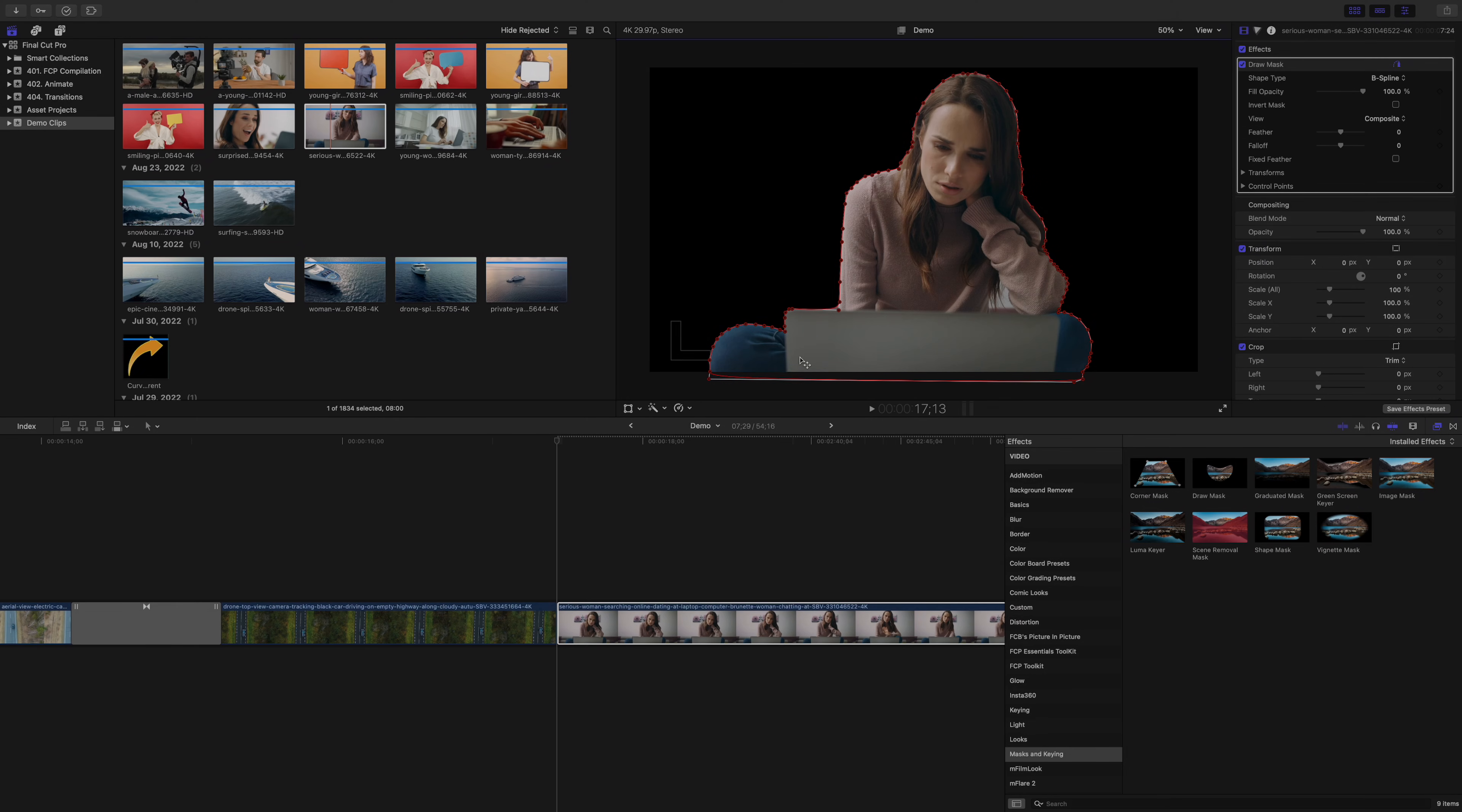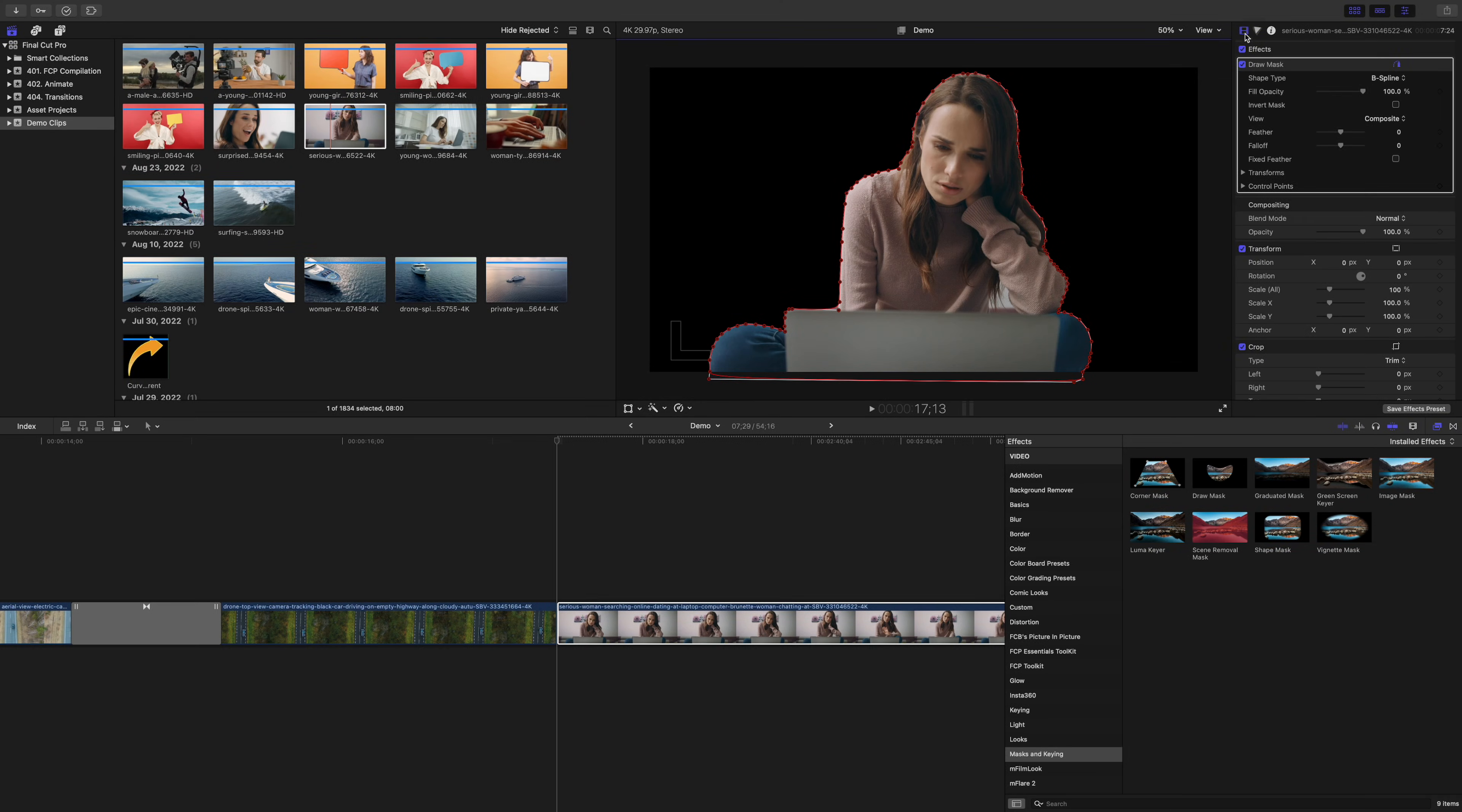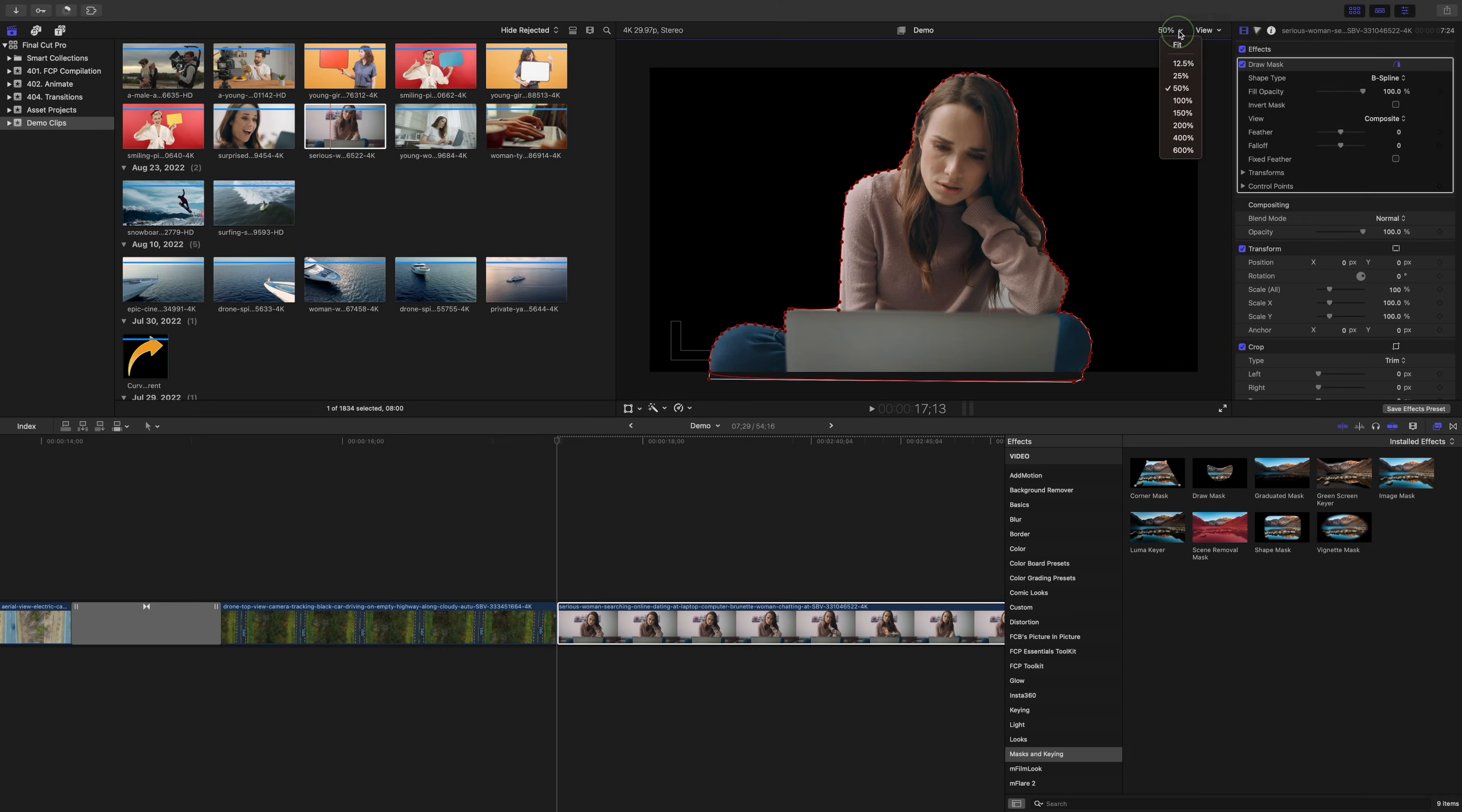This visual cue tells my audience that time has passed, and they will subconsciously fill in the blanks and know the entire action has been completed.